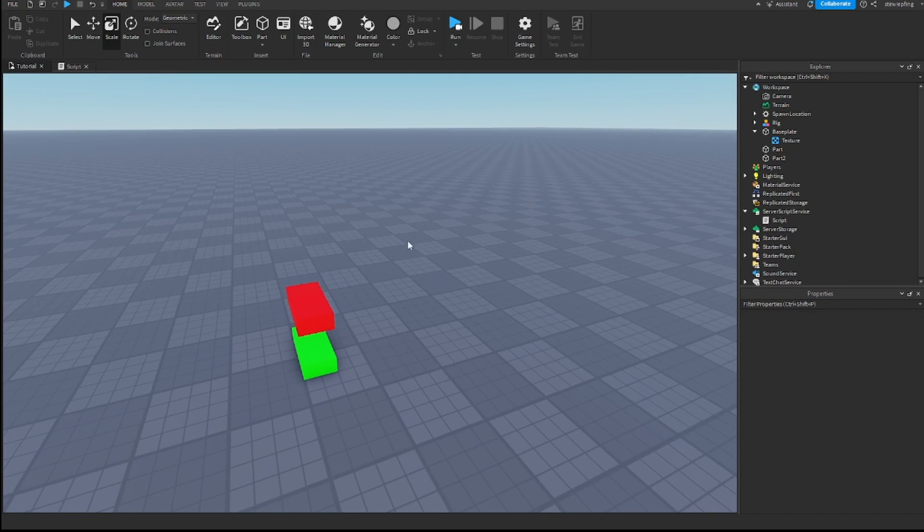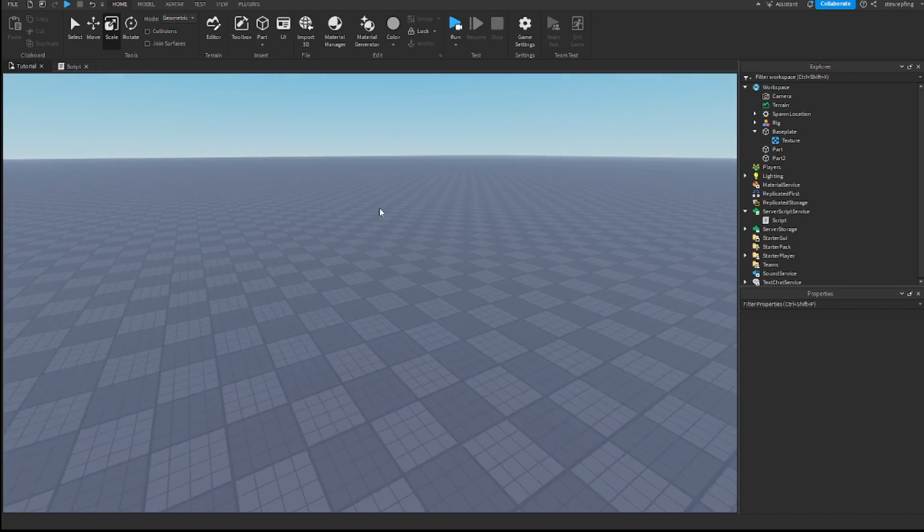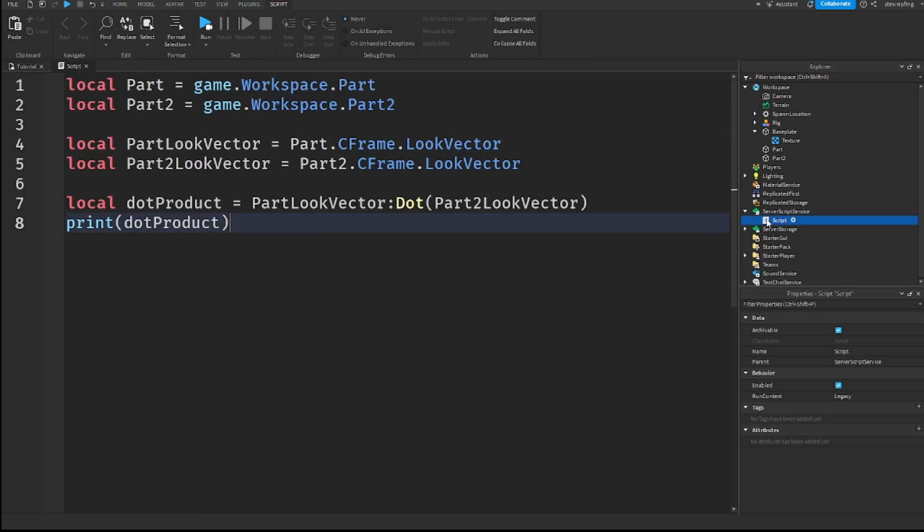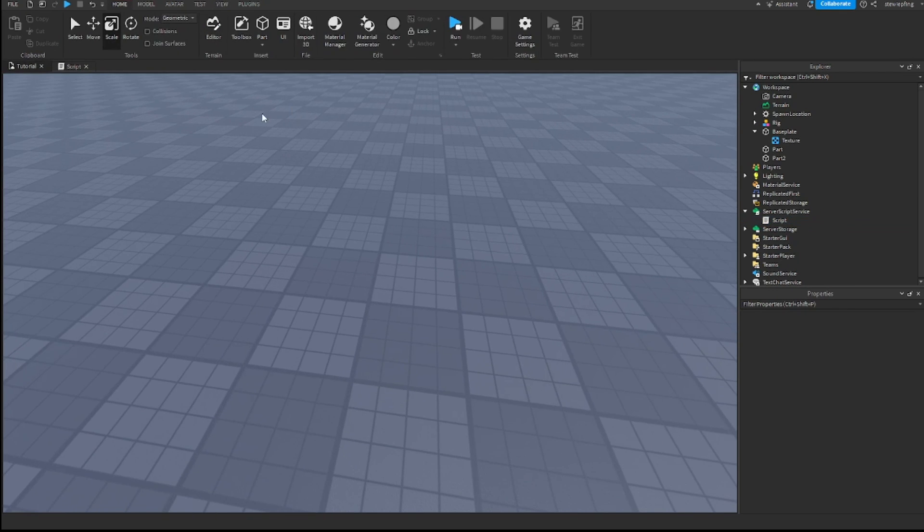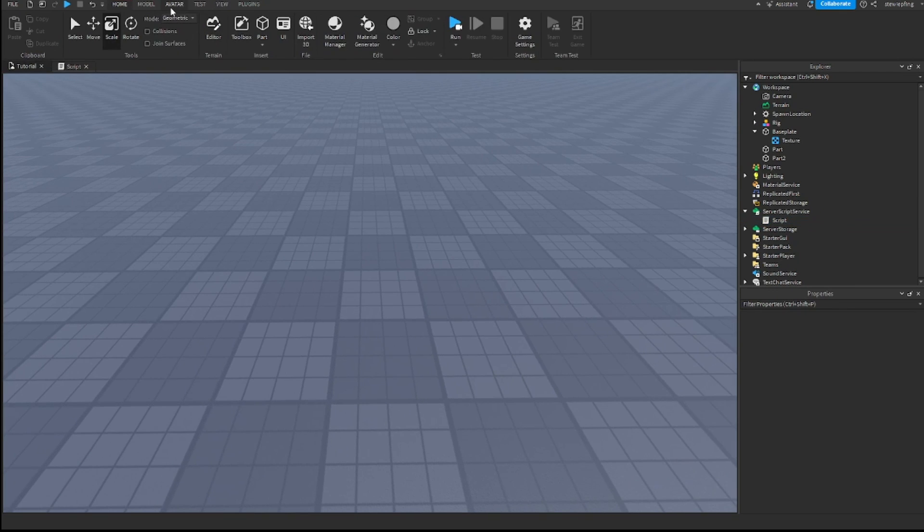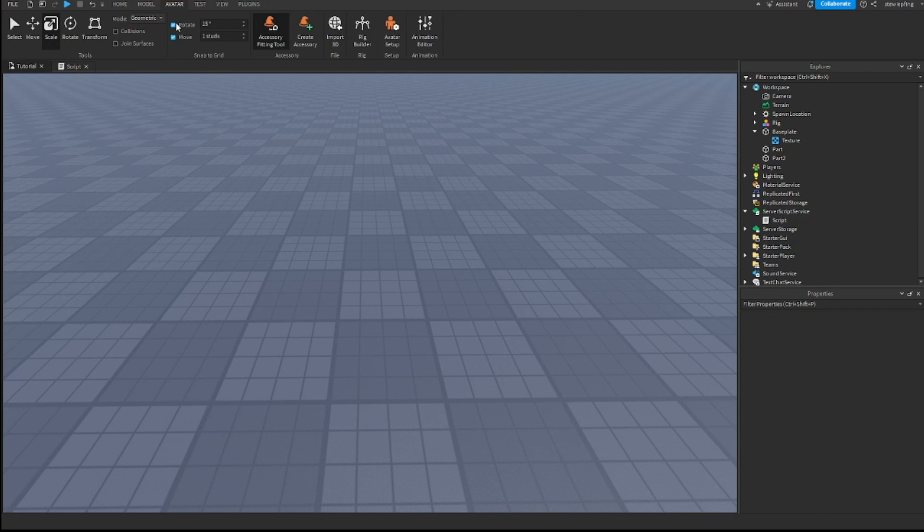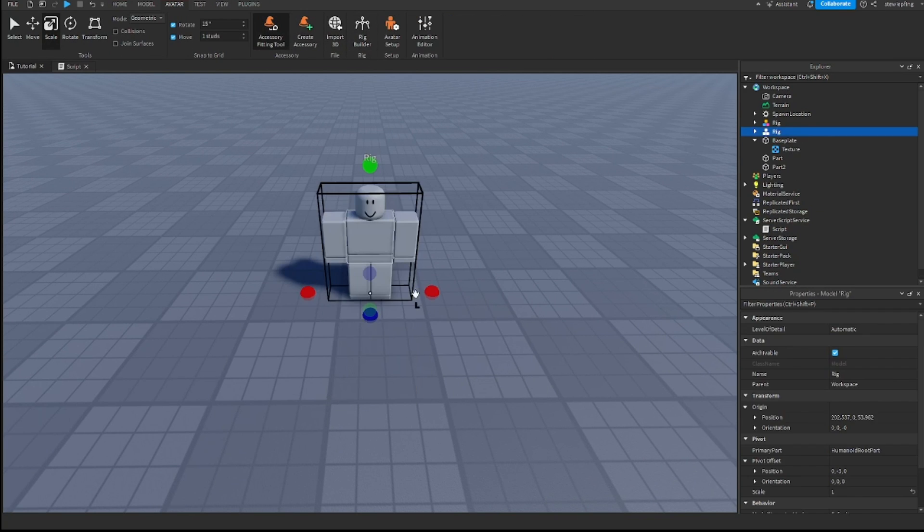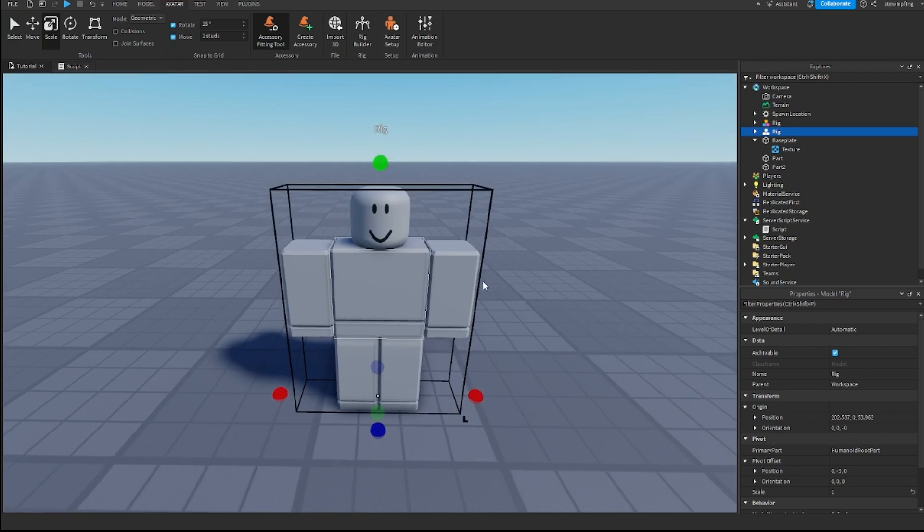So, I'm going to leave those parts there. And I'm going to just go over here for a little bit. Don't delete the script. We'll use it in just a second. So, we're going to go to avatar up here. And we're going to go to rig builder. And I'm going to insert a block rig.